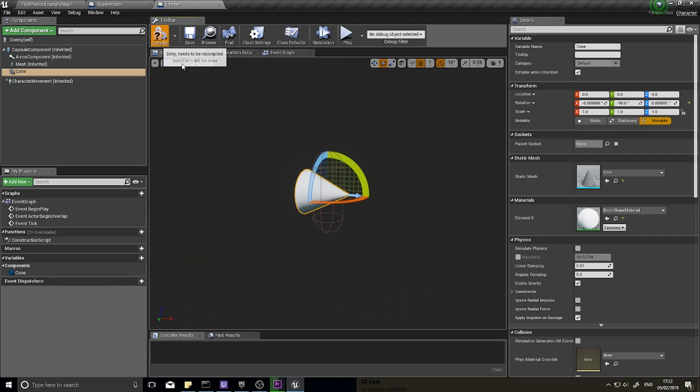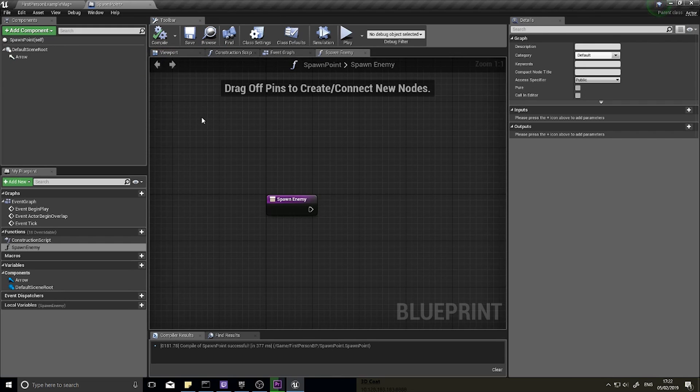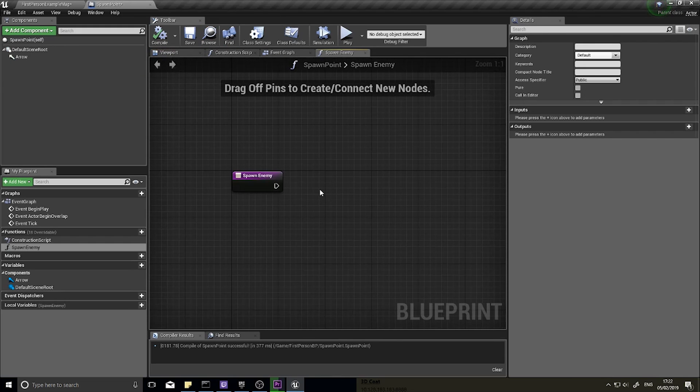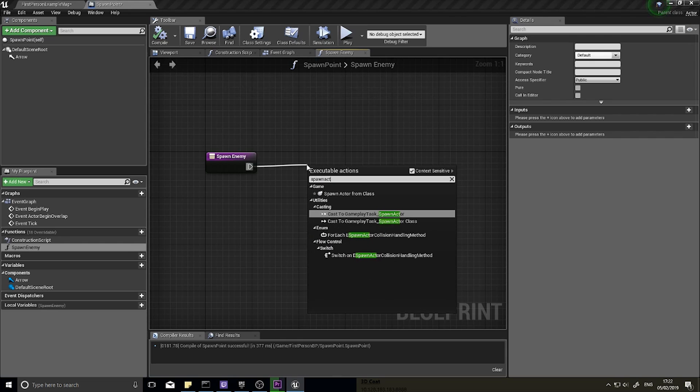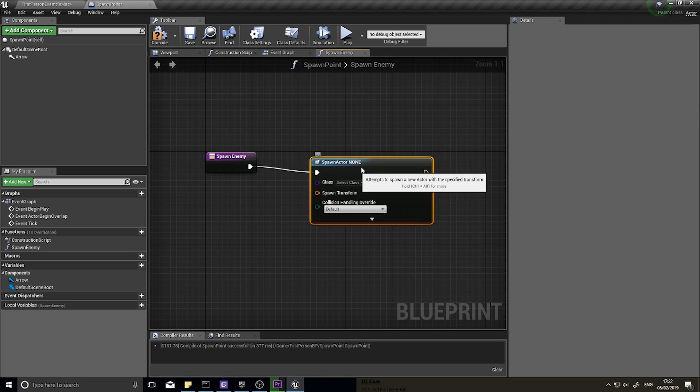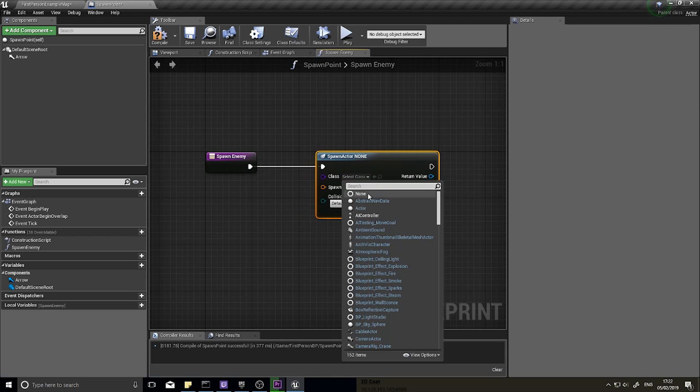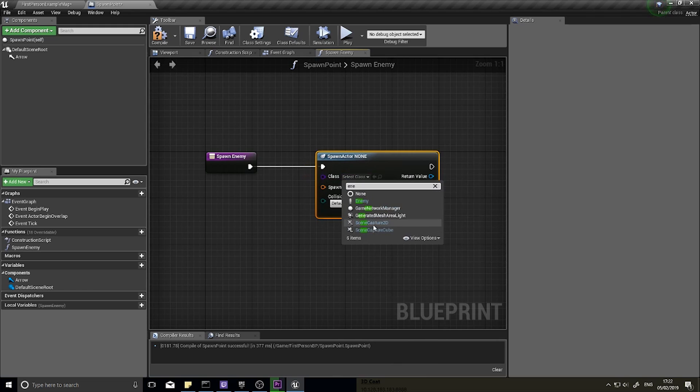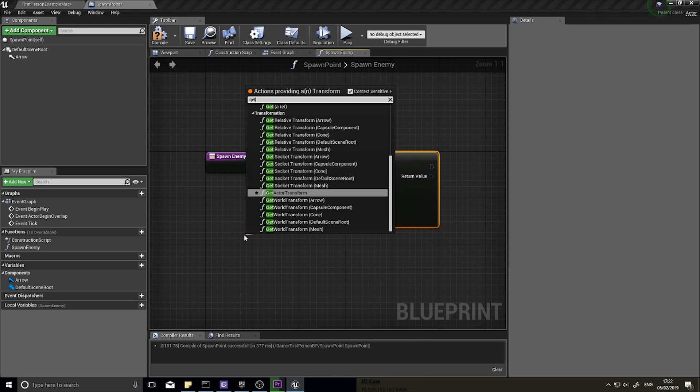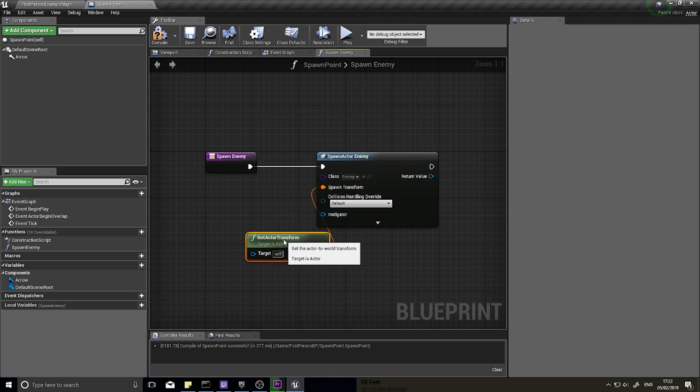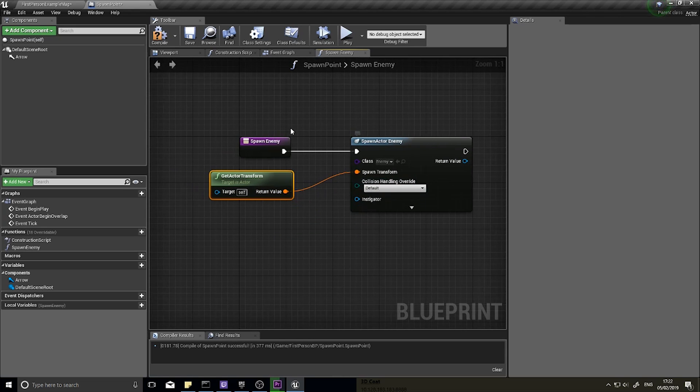Like so. Okay so there's our enemy. So on the spawn enemy function we're just going to spawn actor from class, and the class we want to choose is going to be enemy. The spawn transform we're going to get from the spawn points transform location, so get actor transform, and that'll do for us for now. Click compile.